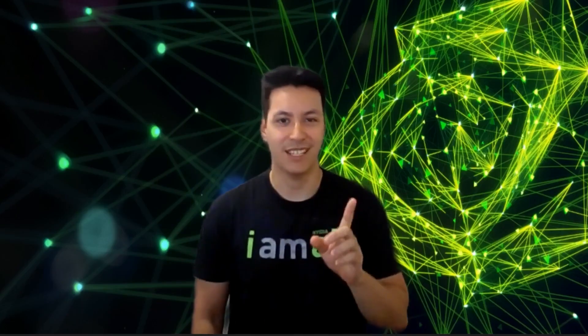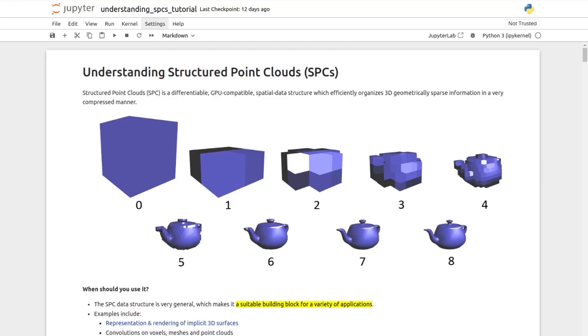You can see below the rendering before and after optimization to verify that it properly converged. That's just one example, but Kaolin Library has many more features. Let me show you another one. In this notebook, we explain the Structured Point Clouds, SPC in short,